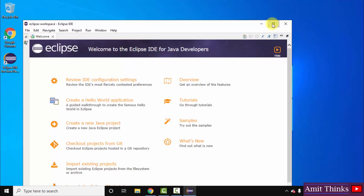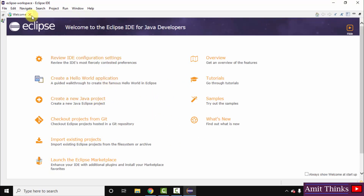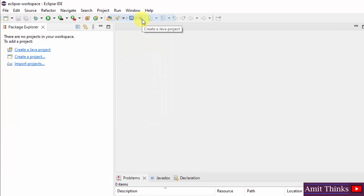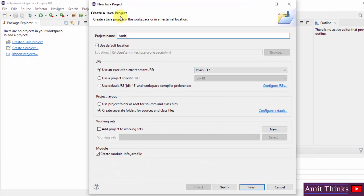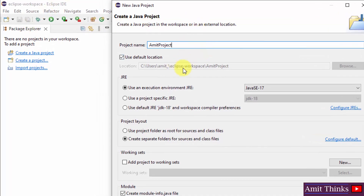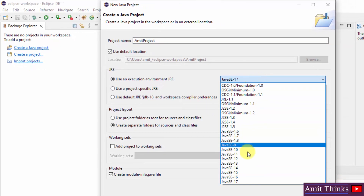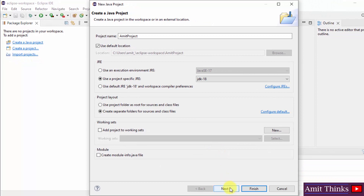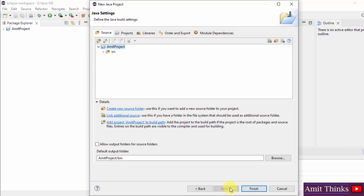Eclipse has started for the first time. You can directly create a Java project from the welcome screen, but I'll close it and go to File > New > Java Project. Let's add the project name — I'll enter 'AmitProject'. The location is the workspace directory we set, so all projects will be saved there. Under JRE, select 'Project Specific JRE' and choose JDK 18. I'll uncheck the module info option since this is just a sample project. Click Next, then Finish to create the project.